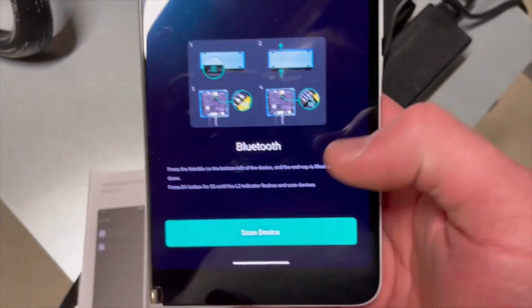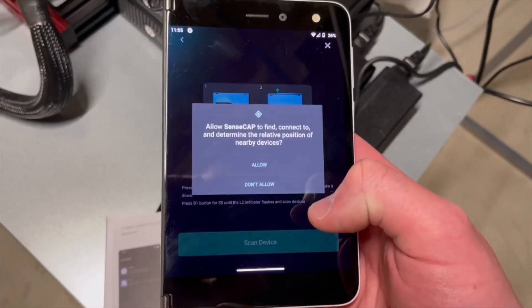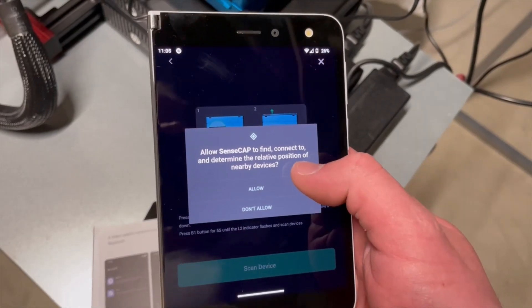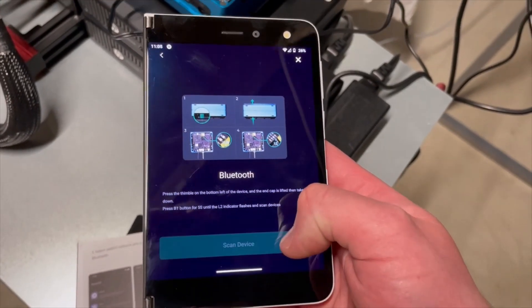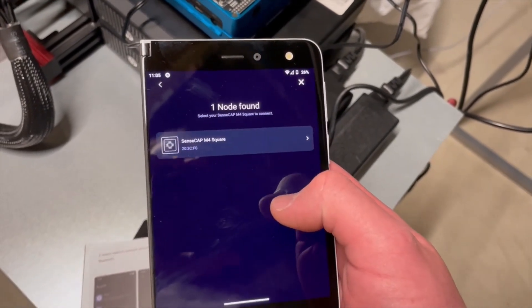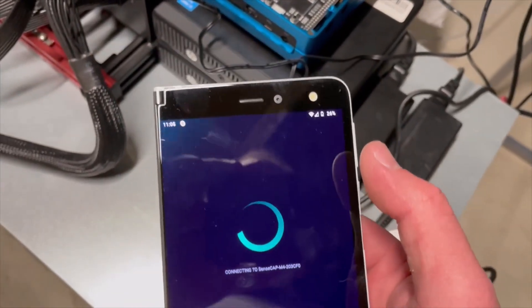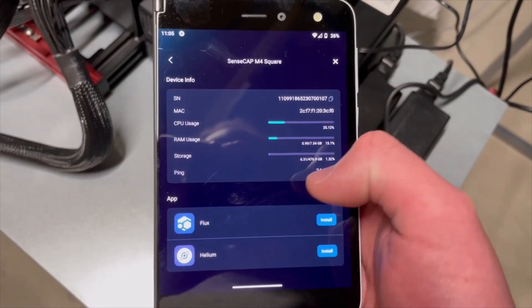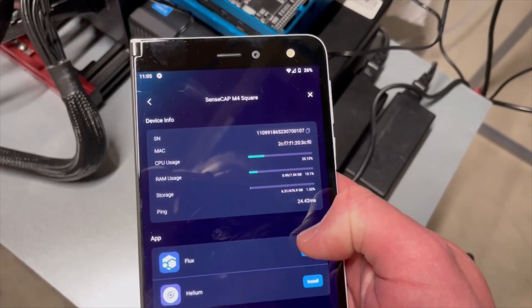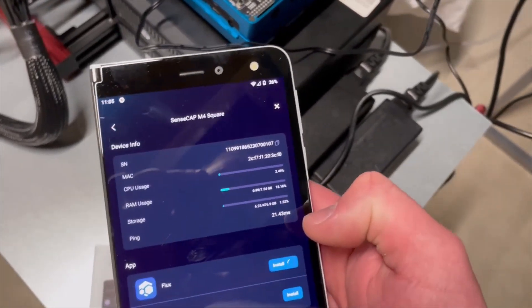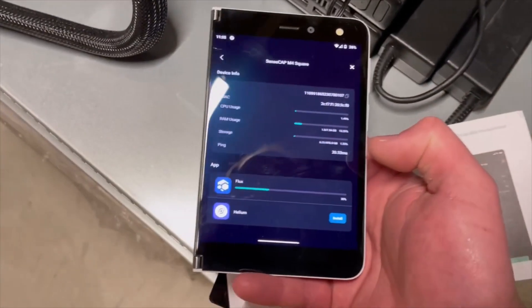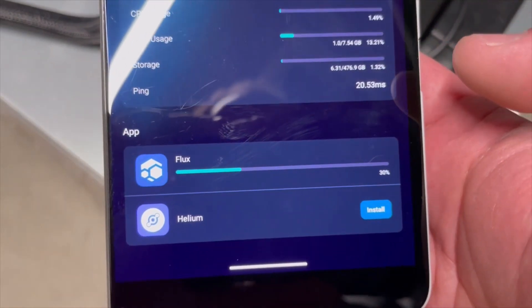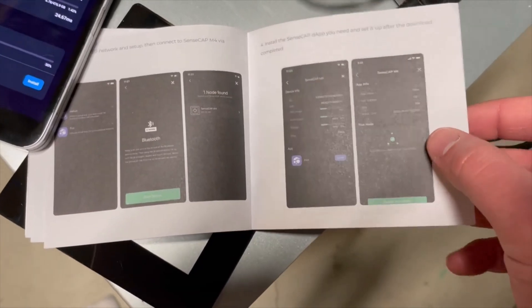Alright so we're jumping back over here. So we're scanning for the device. Press the wrong button there. Try that again. And we're gonna do all of these in there. Alright it's found our node. So we're gonna select that there. We're gonna do the flux not helium. So click on that. It is now installing. I'm not sure how long that's gonna take. It looks like we're at 30 percent. So it seems to be going pretty quickly. In the meantime we'll prep here for our next steps.